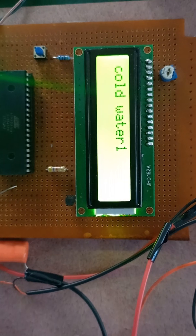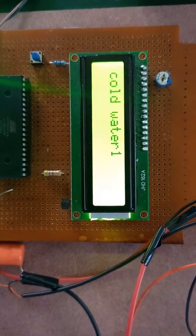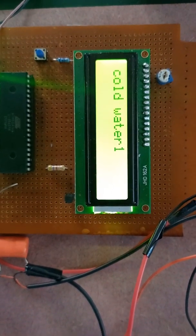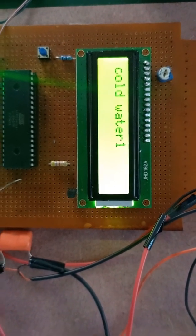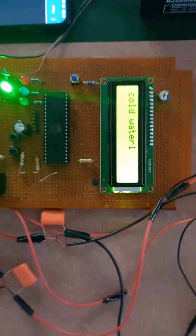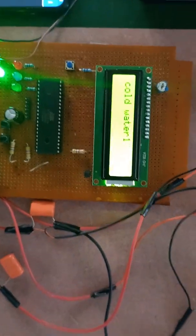This is the 16 by 2 LCD. You can see each and every process on LCD also.